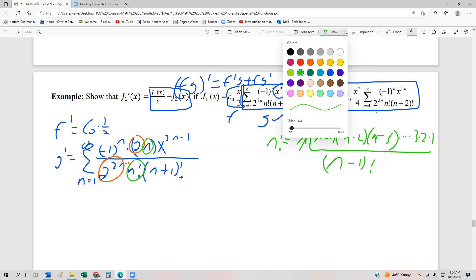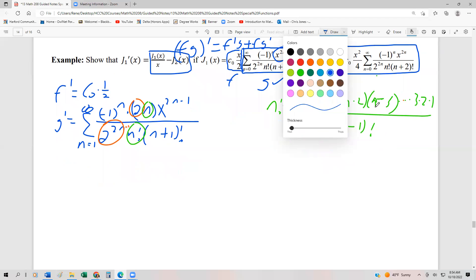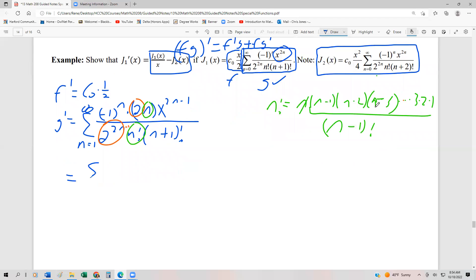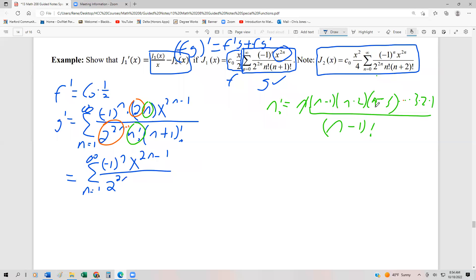So another way to write g' after simplification is: the series from n=1 to infinity of (-1)ⁿ · x^(2n-1), divided by 2^(2n-1) · (n-1)! · (n+1)!.